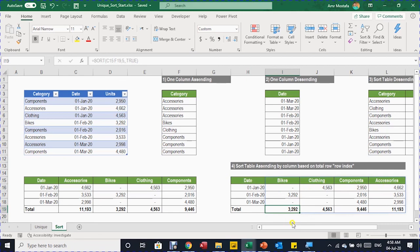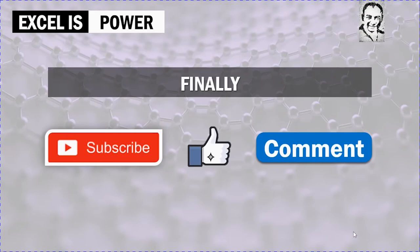That covers all the options and arguments for the SORT and UNIQUE functions. In the next video we'll have a practical example using these two functions together along with INDEX, SUMIFS, and date functions like End of Month and DAY to create a useful report. If you haven't subscribed to the channel, please do, like the video, leave a comment, and see you in the next video.